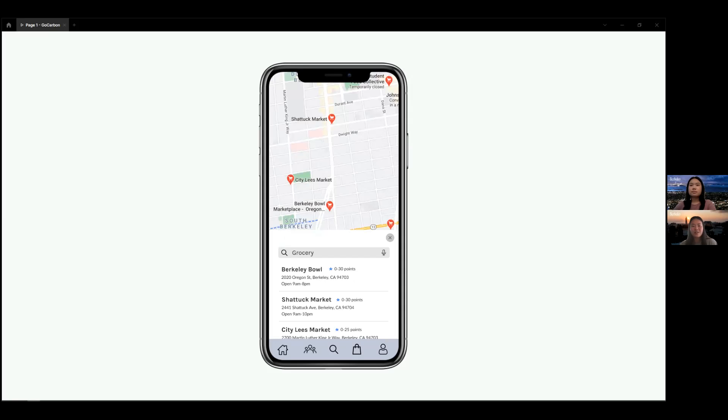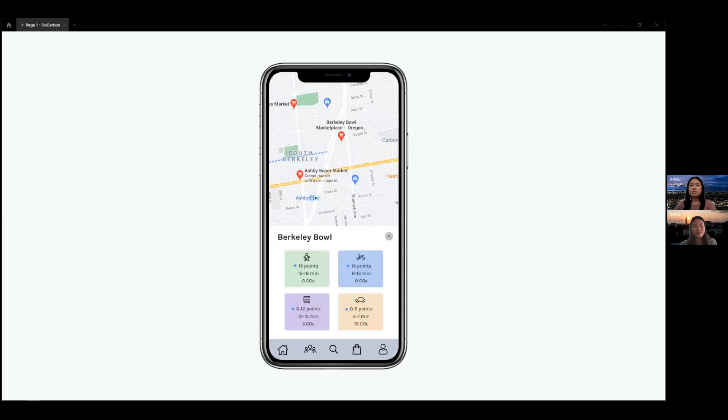In exchange, our partners will provide prizes that users can buy with points. After users select a location, they'll be able to see all their transport options and compare points, carbon emissions, and times.